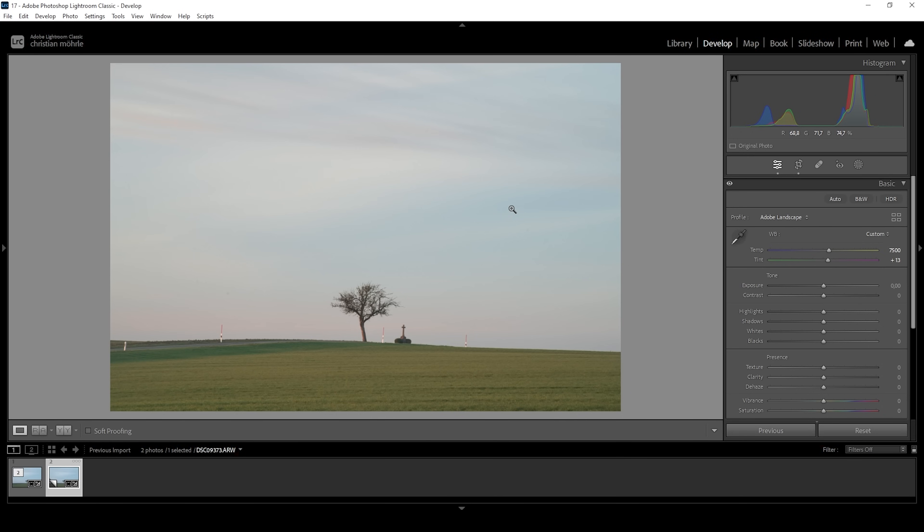Now before we continue with the colors, we want to get the base exposure, right? Since at the moment, this image lacks contrast and honestly, also some details. So the first thing I want to do is to bring down the highlights and hopefully we can get some more visible clouds up here in the sky. I think that worked a bit.